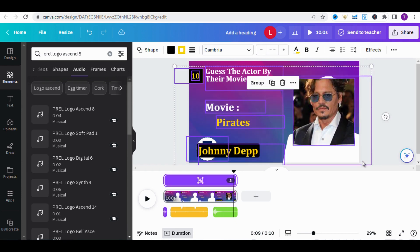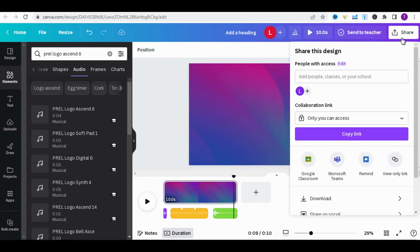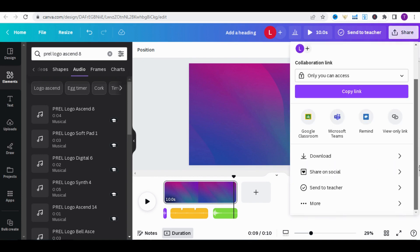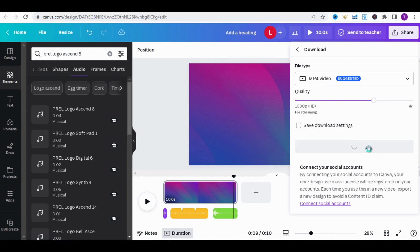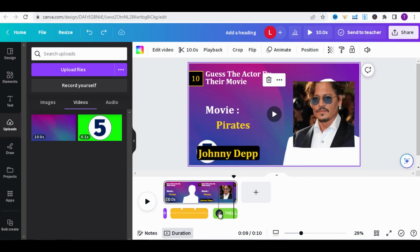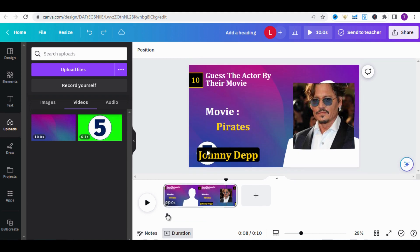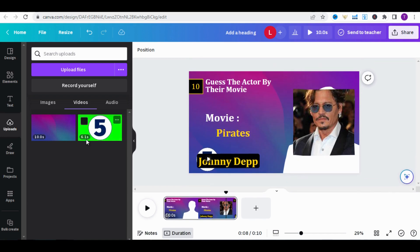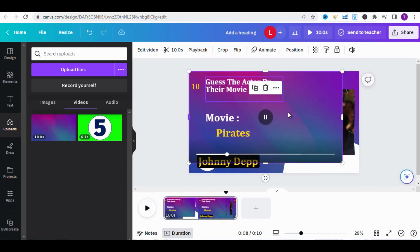Now, select everything and delete them. Then click on Share and click on Download to download the background. Once the background is downloaded, upload it to Canva, click Ctrl+Z to undo all the sounds, add the background to the timeline, enlarge its size, and send it to the back by clicking on Position and then to Back.